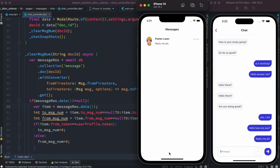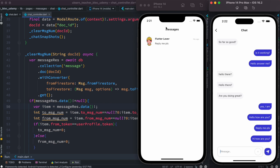Hello everyone, assalamu alaikum. Here we'll see how to clear unread messages. If you have a chatting application and you'd like to send messages to somebody — for example, I'm going to send a message: 'hi how are you' — we'll see that another app is going to receive this message. I'm on a simulator so receiving is a bit slow, but on a real device it's much faster because we are using Firebase as a backend.